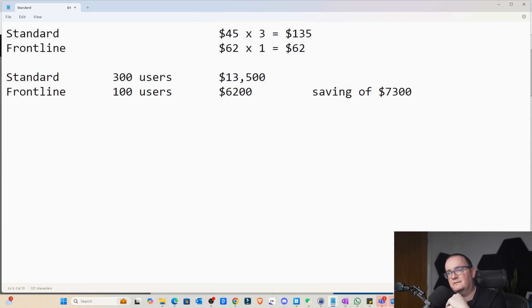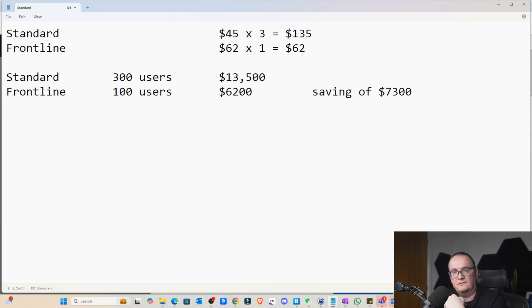As you can see considerable saving to be had here, especially if your users log in and out all the time, could be much, much cheaper solution. Yeah, that's pretty much it. Just think about how your users are going to work.